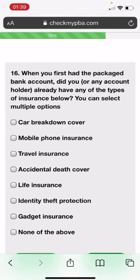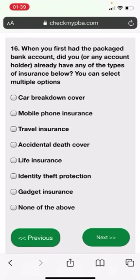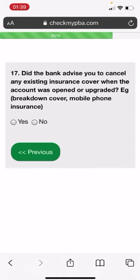When you first had the packaged bank account, did you already have any of these types of insurance? You can select multiple options. Would Mr. Bloggs have had, for argument's sake, I'm just going to put ID Theft Protection and Travel Insurance. Next. Did the bank advise you to cancel any existing insurance cover when the account was open or upgraded? I'm going to put it down, no.